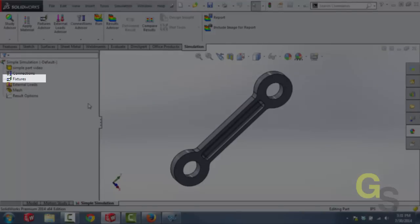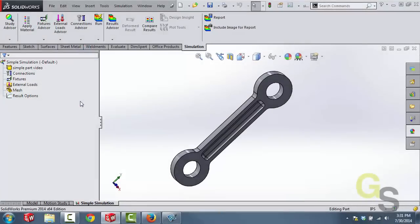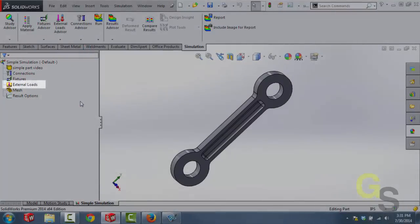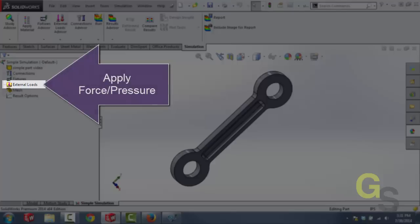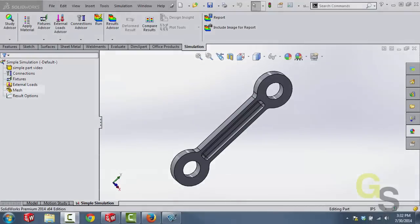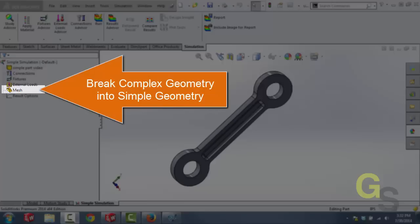Below connections we have fixtures. A fixture is used to define part-to-ground interaction. Now what I mean by ground are parts which are not modeled on the screen. A fixture essentially is a way to hold a face, an edge, or a vertice in place from moving. Below that we have the external load section. An external load is used to define a force or a pressure and in some cases it can even be a temperature. Below that we have the mesh. Now the mesh is just a way for us to take the complicated geometry which we have on the screen and break it down into easy to understand elements so that we can calculate the stress, the strain, and the displacement in each one of the elements.